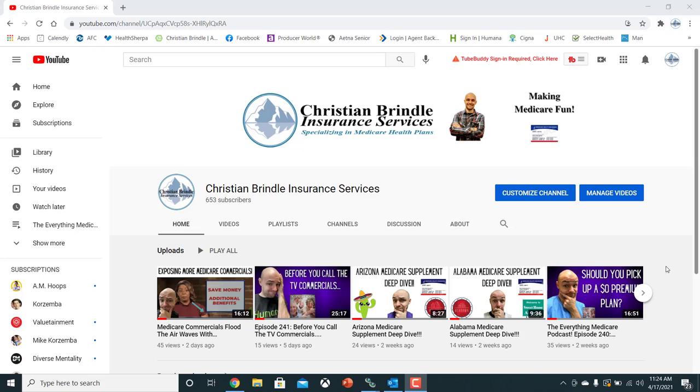So this channel that I'm on right now is this channel for our company, Christian Brindle Insurance Services, where we put out consumer-facing content. It's where the Everything Medicare podcast gets posted to. So this is our secondary channel. I'm going to use this one as an example.